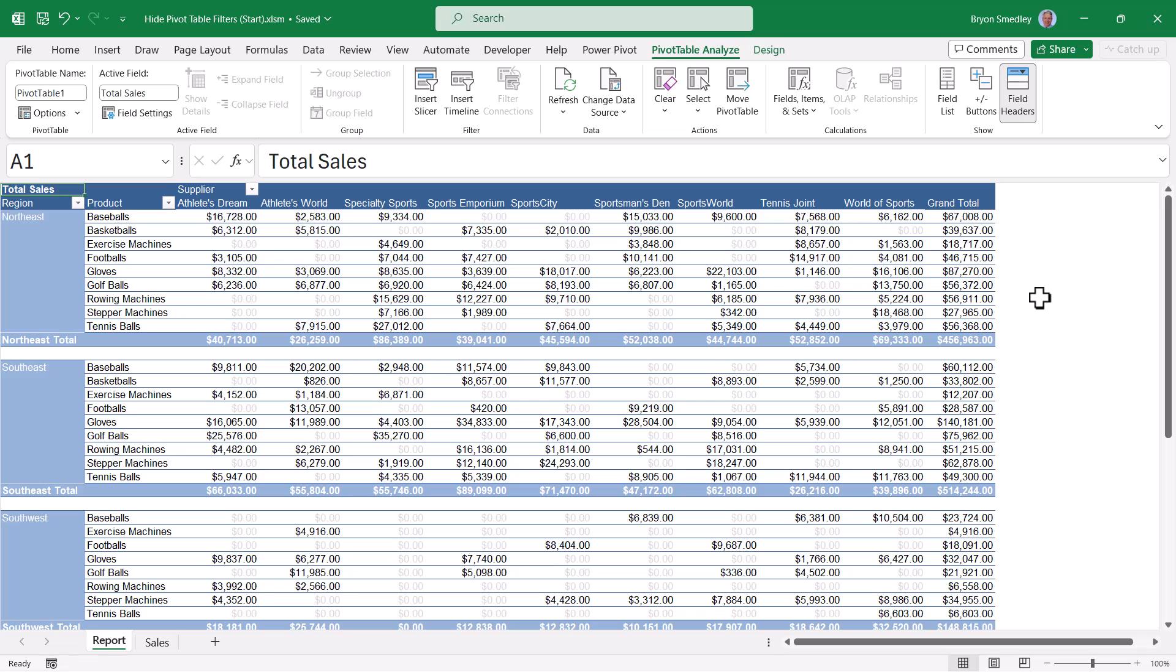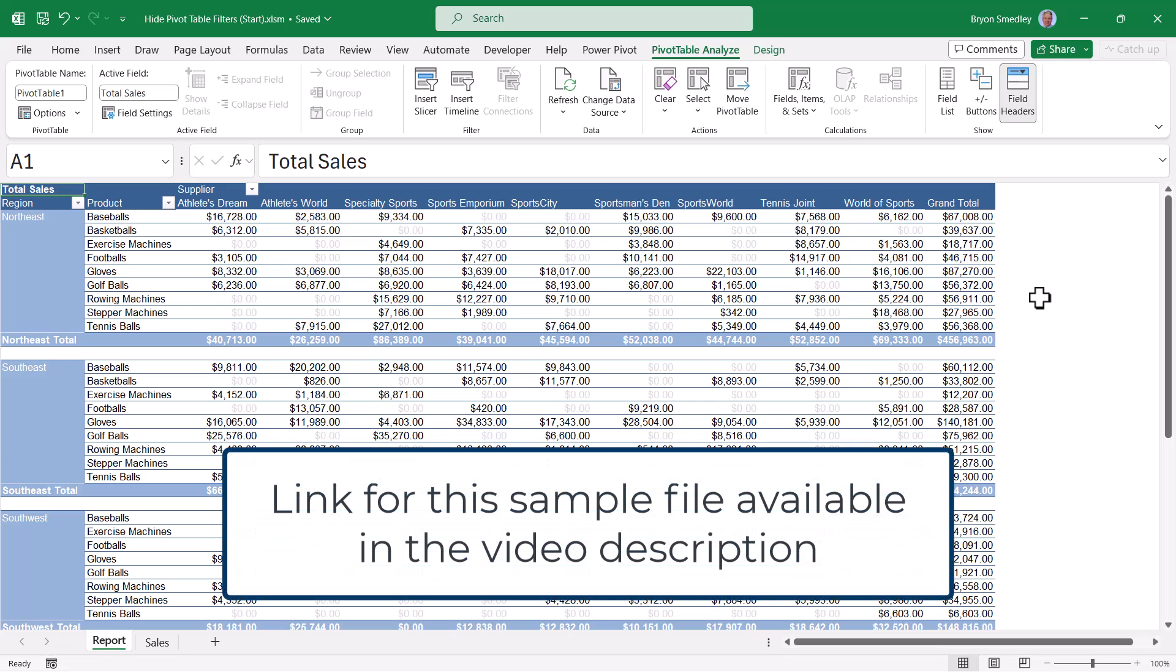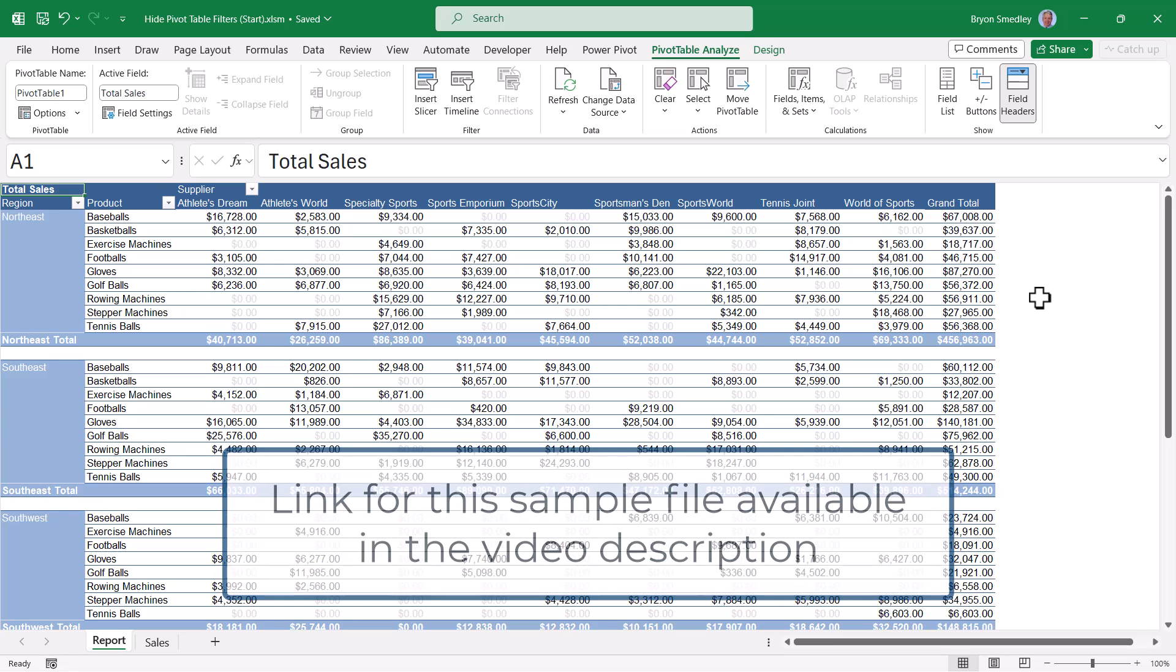If you use Excel, pivot tables are one of the best things you can spend your time learning. They allow you to perform in seconds what would normally take you hours or maybe days to do manually.